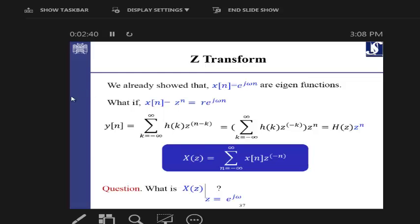Replacing the previous eigenfunction e^(jωn) with r·e^(jωn), and replacing e^(something) with the notation Z, we get the same idea. In the time domain you have the eigenfunction, and you get a coefficient in the Z domain together with its region of convergence.